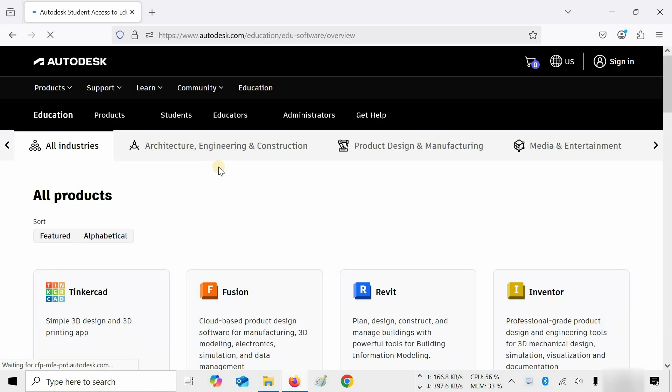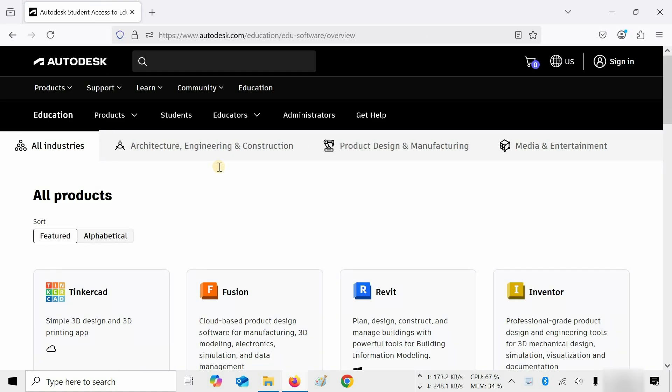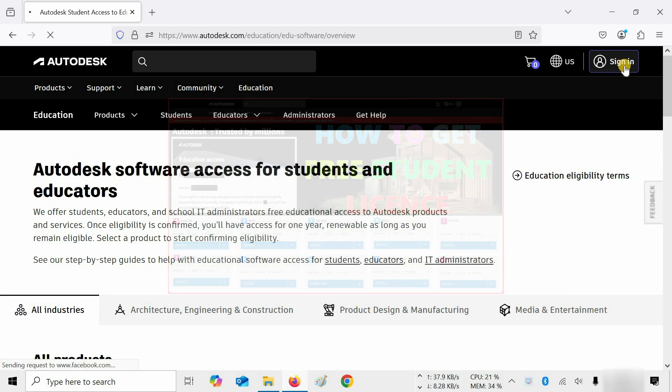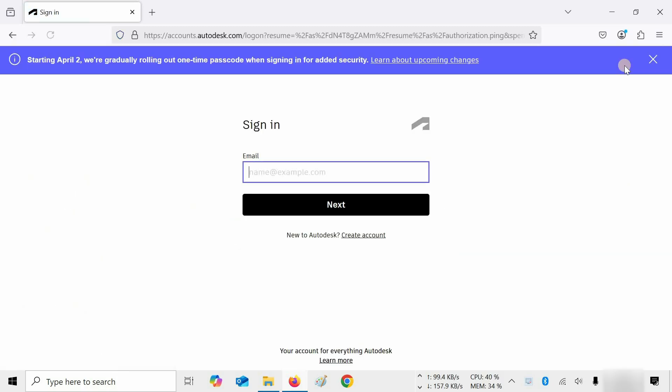If you already have an Autodesk account, click on Sign In. If you don't have a student account in Autodesk, you can follow my previous video on how to create a student account, whose link is given below. Click on Sign In.